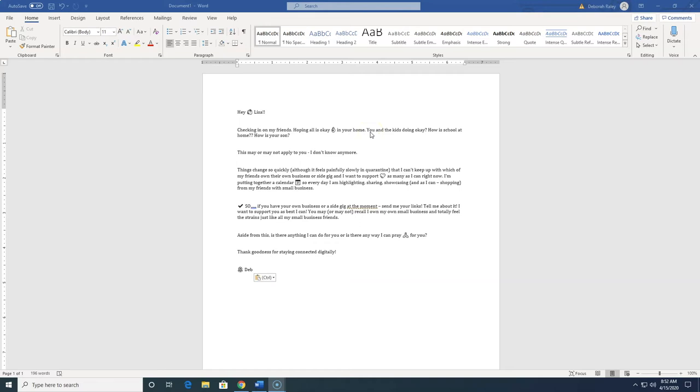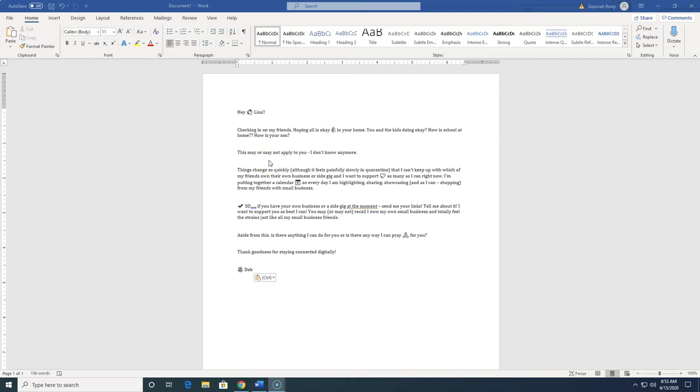So the first part does say checking in on my friends, hope all is okay in your home. And then here I'll add a sentence or two that is specific to that person. This really keeps it from feeling like it's a canned message that's being sent to all of my friends because it is speaking specifically to the last connection or last memory that I have of having a conversation with them. So in this case, I know she has kids. I'm asking if they're doing okay, asking how homeschool is going, asking how her son is because I knew he had been sick. So this is a very personal statement.